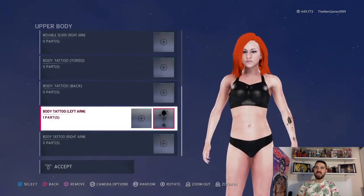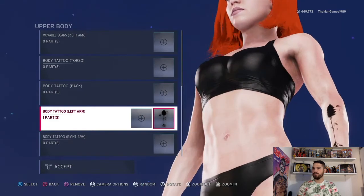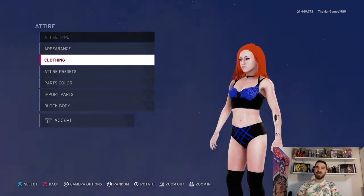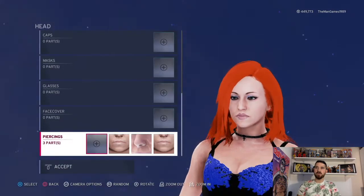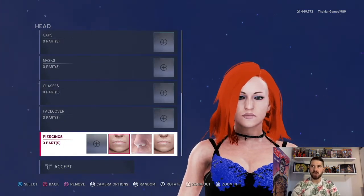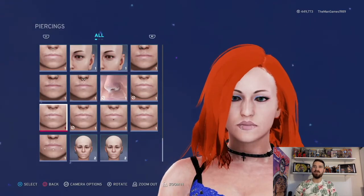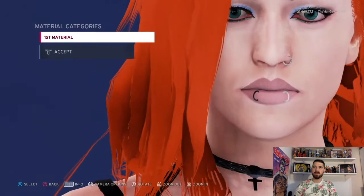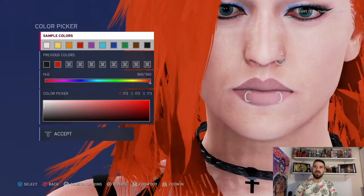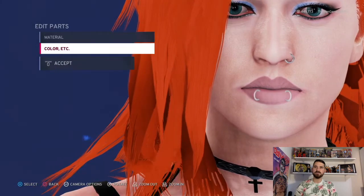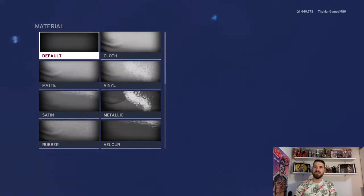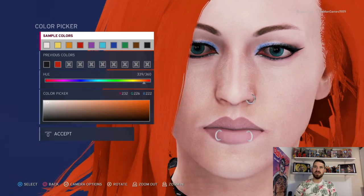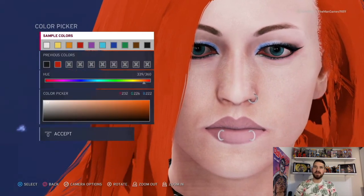Now going down to upper body — looking at that image, let's follow the tattoo on the arm there so it looks like that. Now into the actual clothing part, going to piercings. Piercing number one is that one there — material is default, and the color is that shade of silver. The second one is the nose piercing — material is default and default, and the colors are that shade and that shade there.